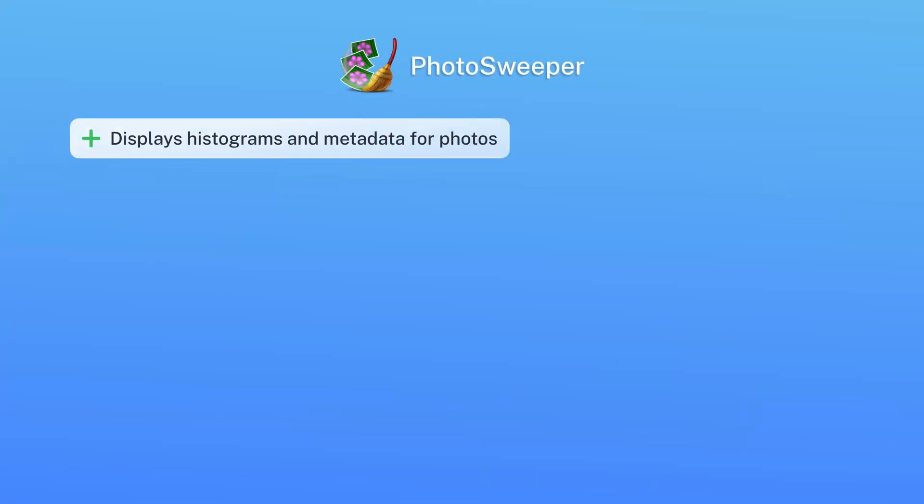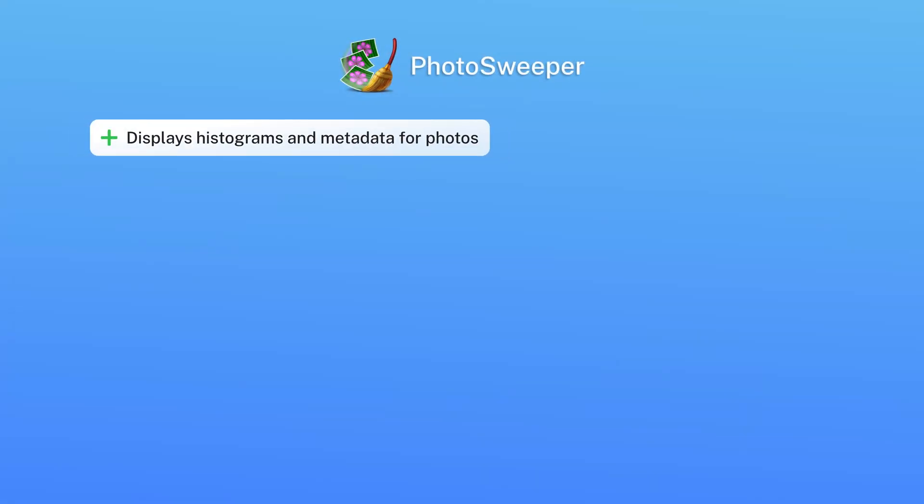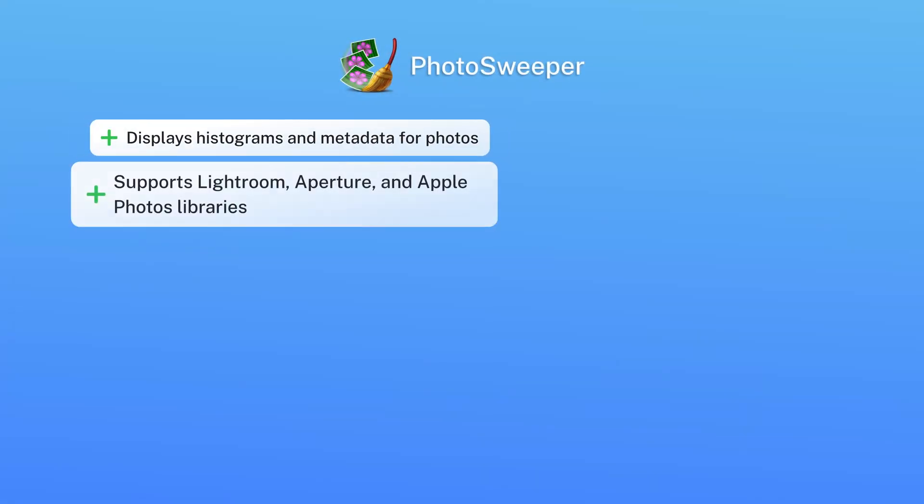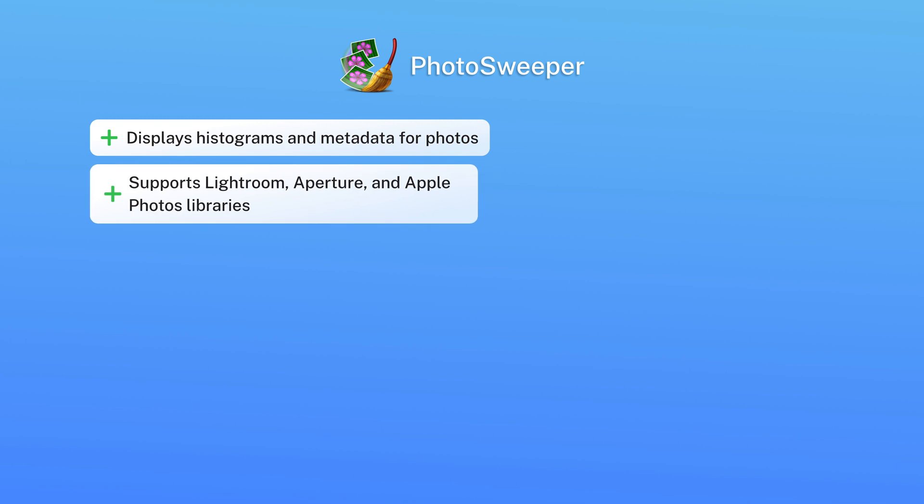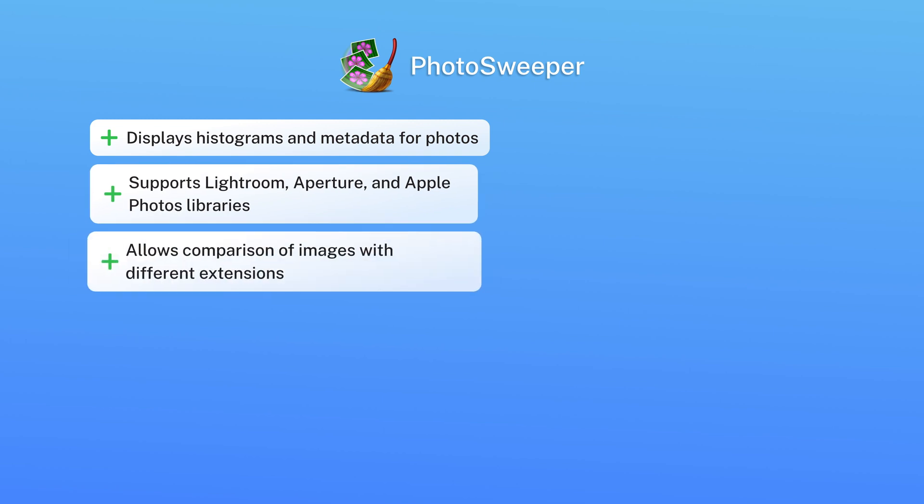Pros: displays histograms and metadata for photos, supports Lightroom, Aperture and Apple Photos libraries, allows comparison of images with different extensions.